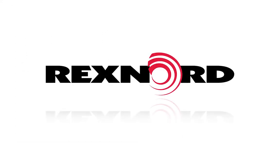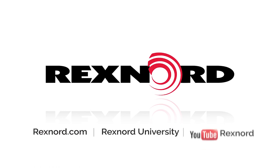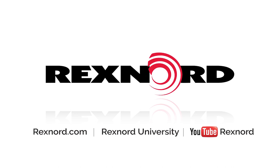Thank you for watching Rexnord's Ball and Spherical Roller Bearing Selector Tool video. For more information or documentation, please visit Rexnord.com or subscribe to Rexnord's YouTube channel to stay up to date on all installation, maintenance, and other Rexnord videos.